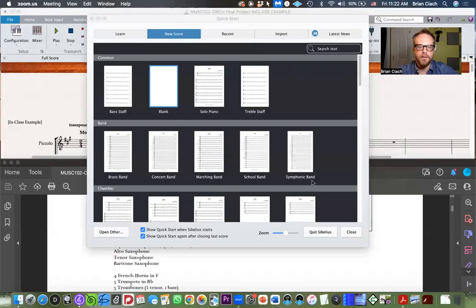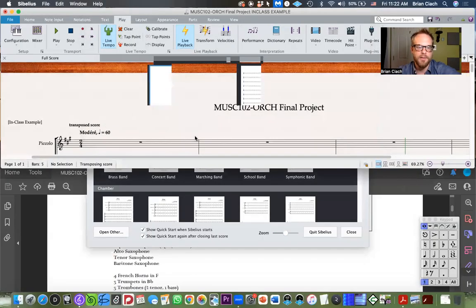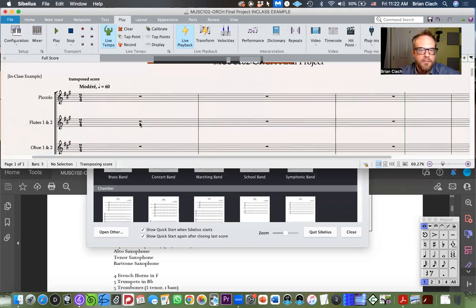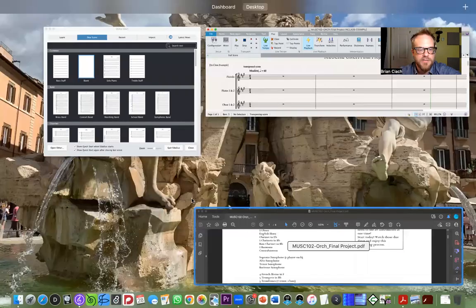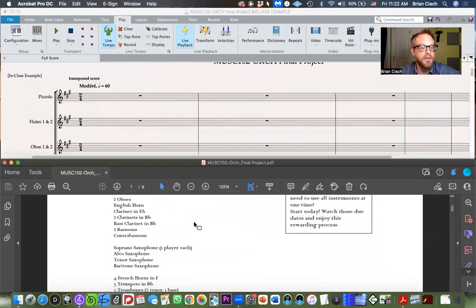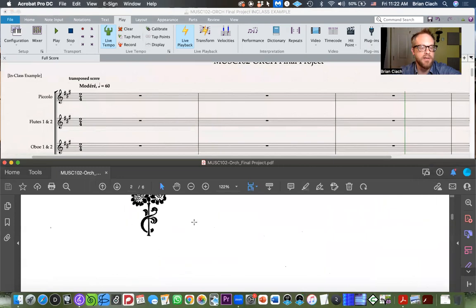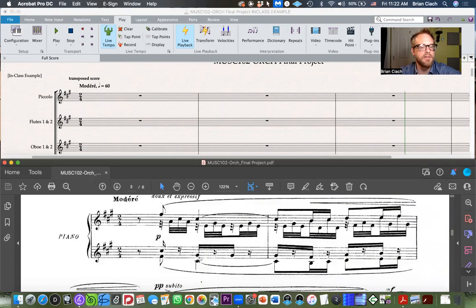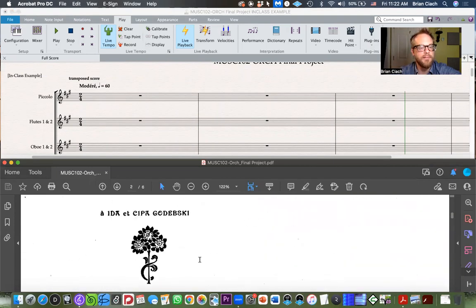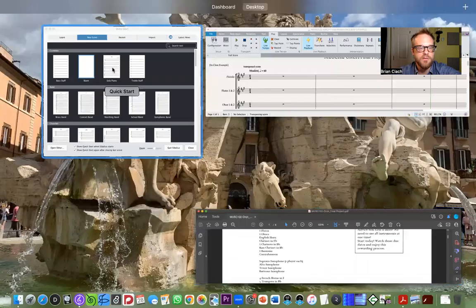Hey everyone, let's start this final project. I'm going to share my screen and show you some stuff. I've got my proposed final project up there, with my score and the instruments I need down below in a split screen.